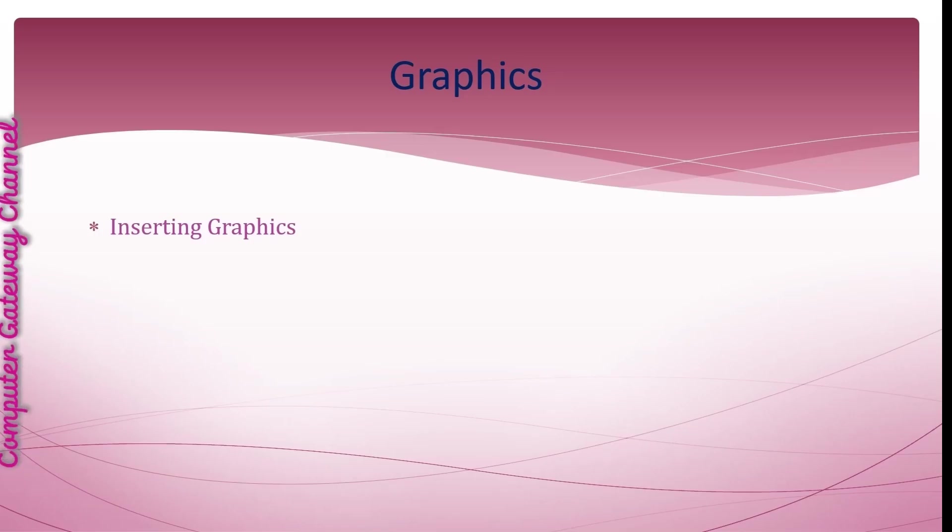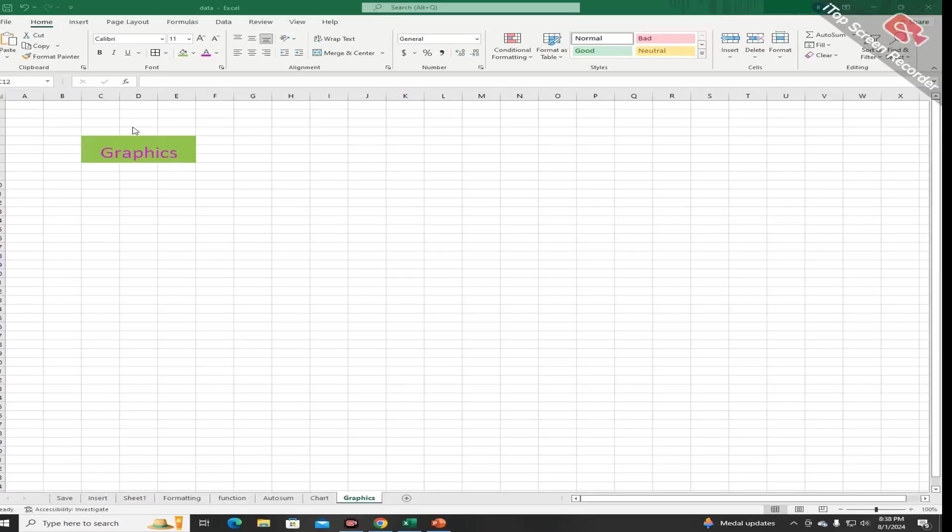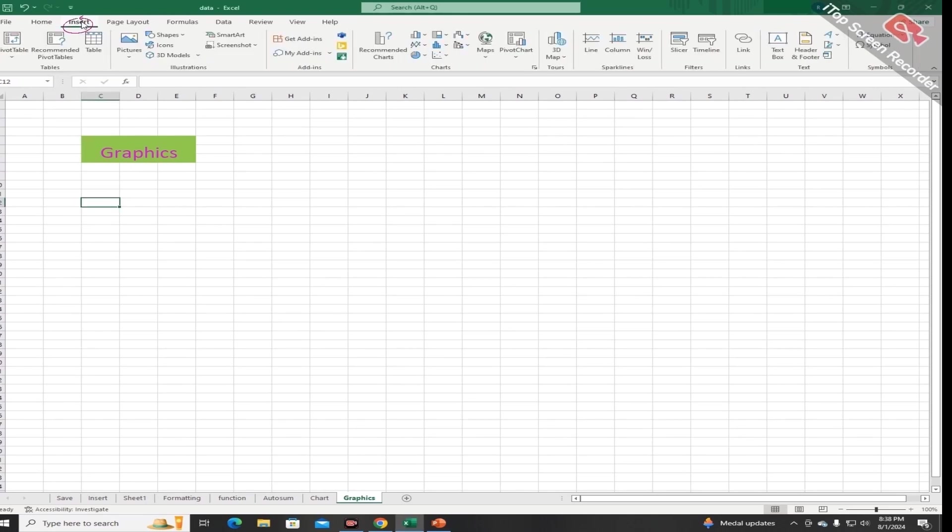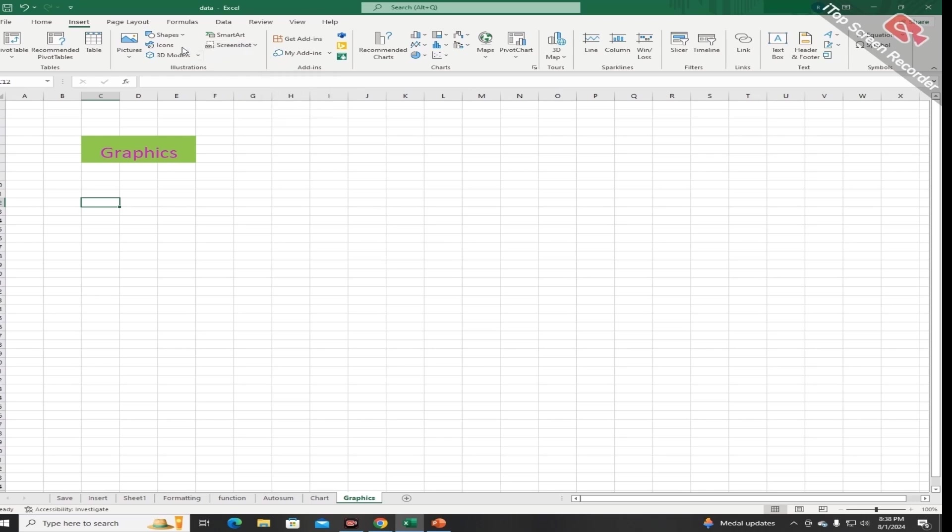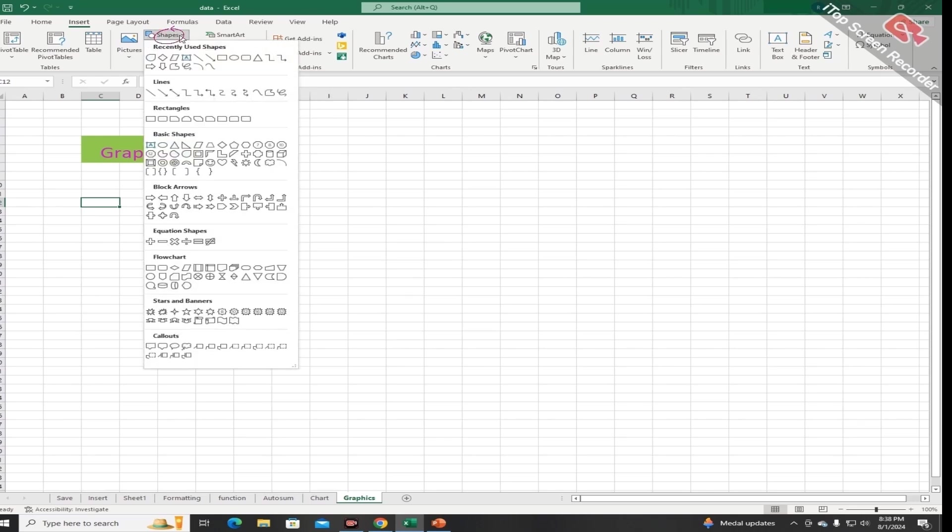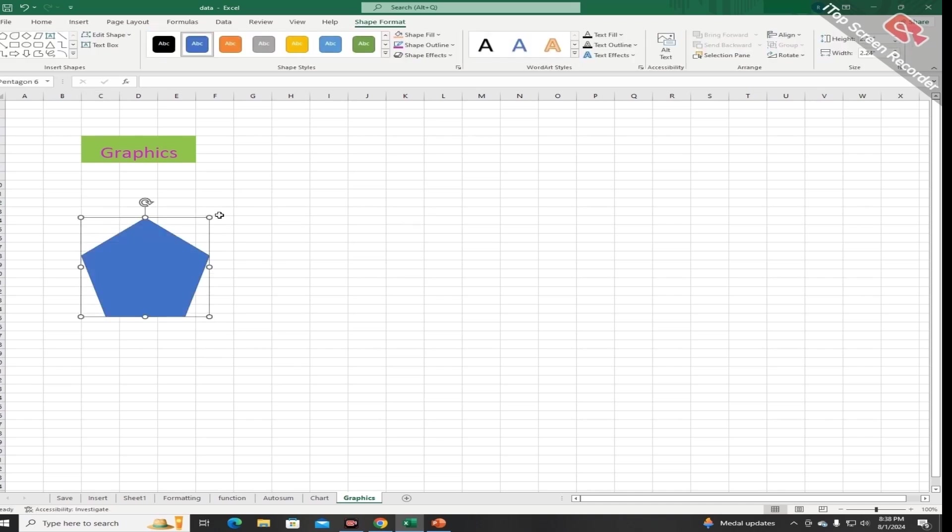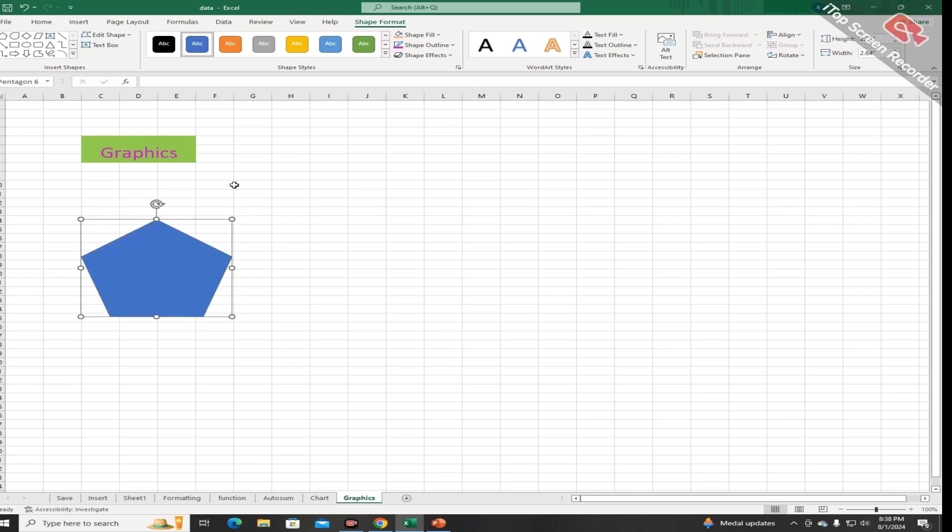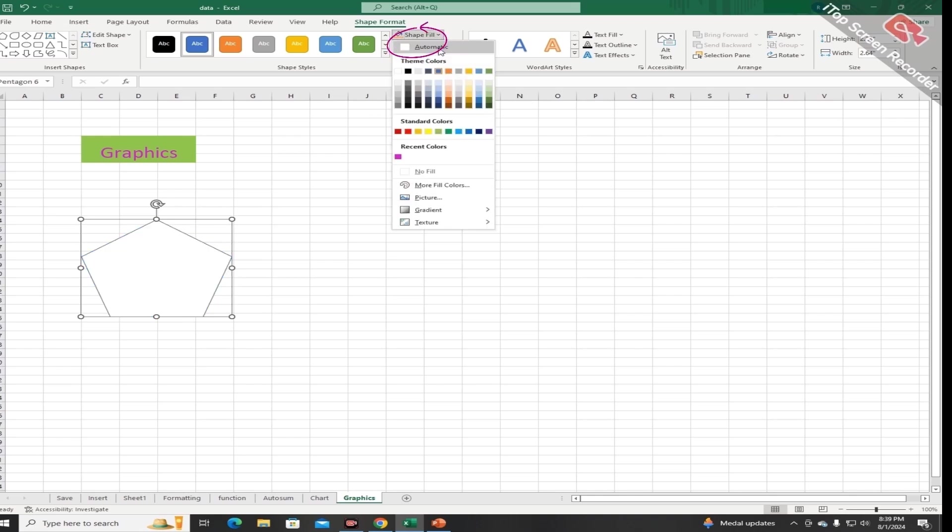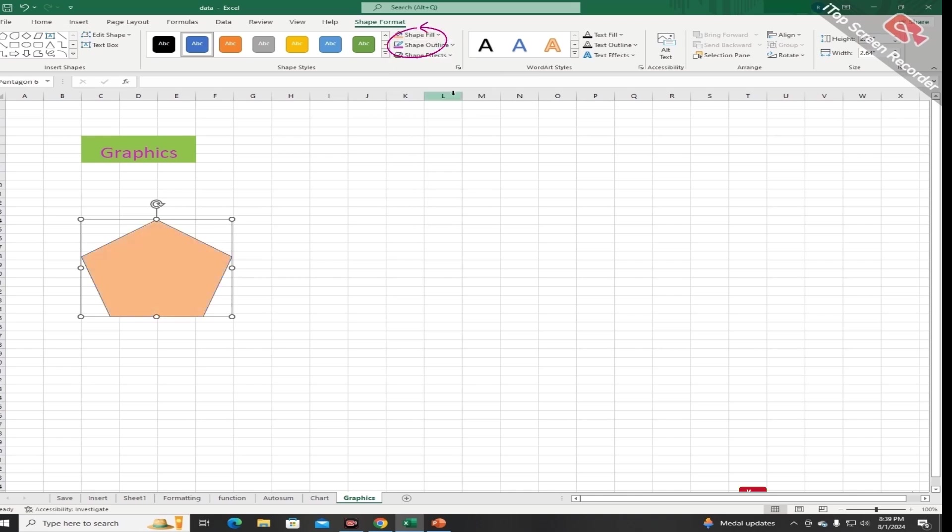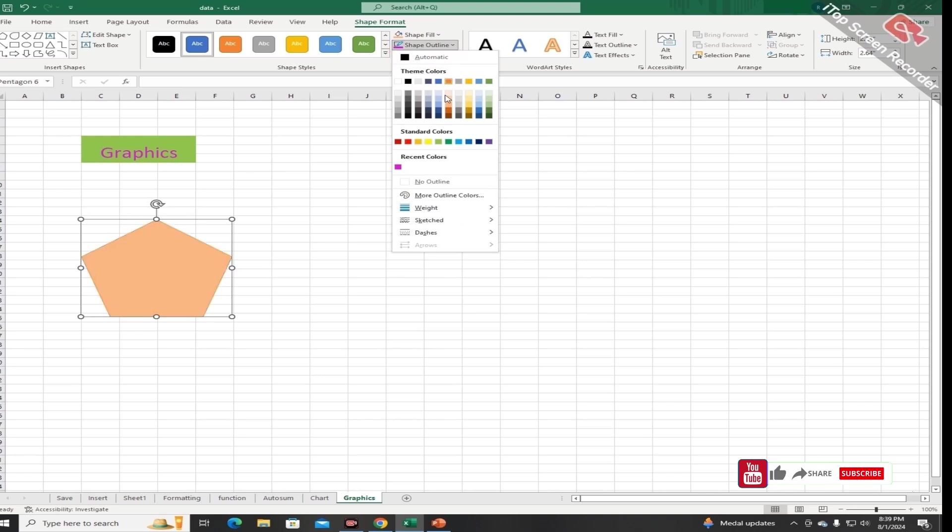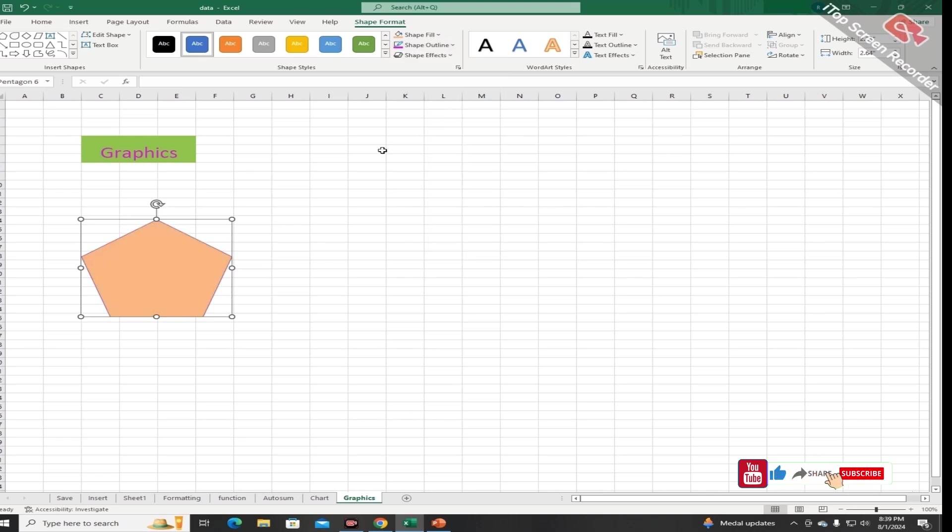Graphics can be added into worksheet to visualize the data. You can add graphics to your worksheet by clicking on the insert tab and choosing any option from this section according to the need of your worksheet. Like if I want any shape, I will click on the shape section, and by choosing the option, by clicking and dragging, the shape appears on your worksheet. You can increase or decrease its width like this, and you can also change the color of the shape and outline of the shape by choosing this option.